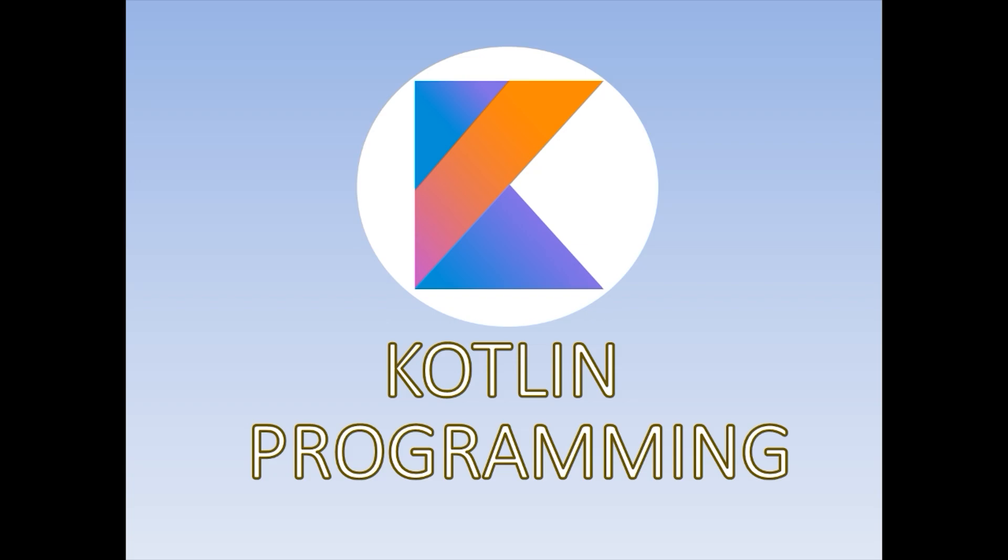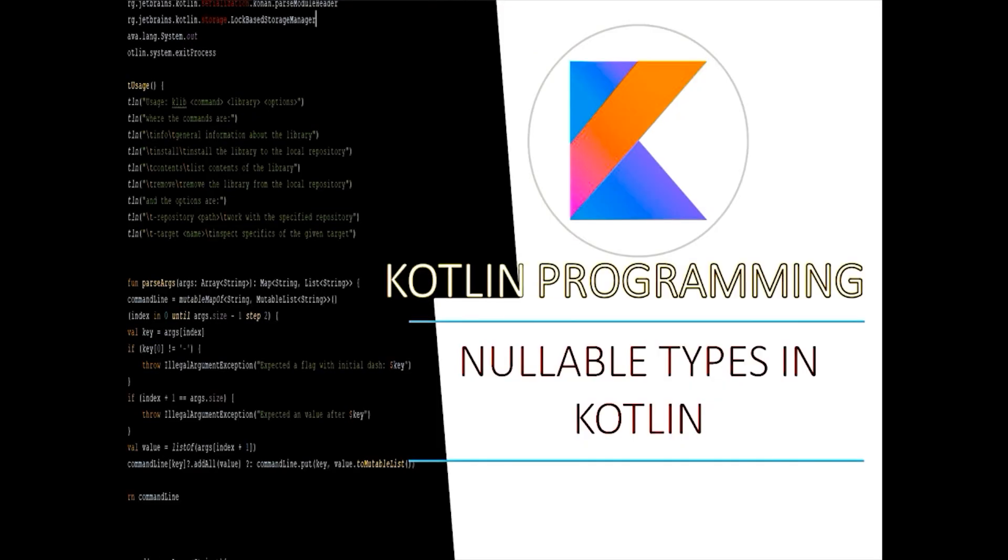Now we need to discuss about nullable types as early as possible because later on we need to implement null safety checks in our code early on to avoid one of the most common errors in Java applications, the null pointer exception.